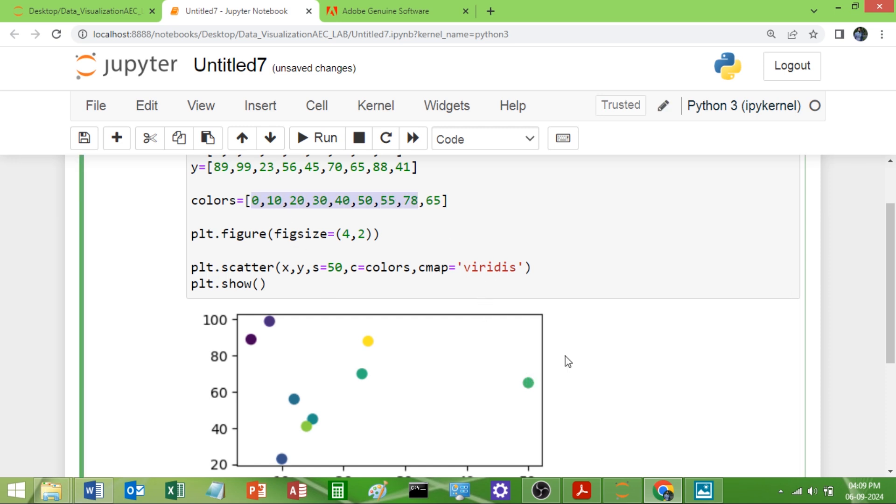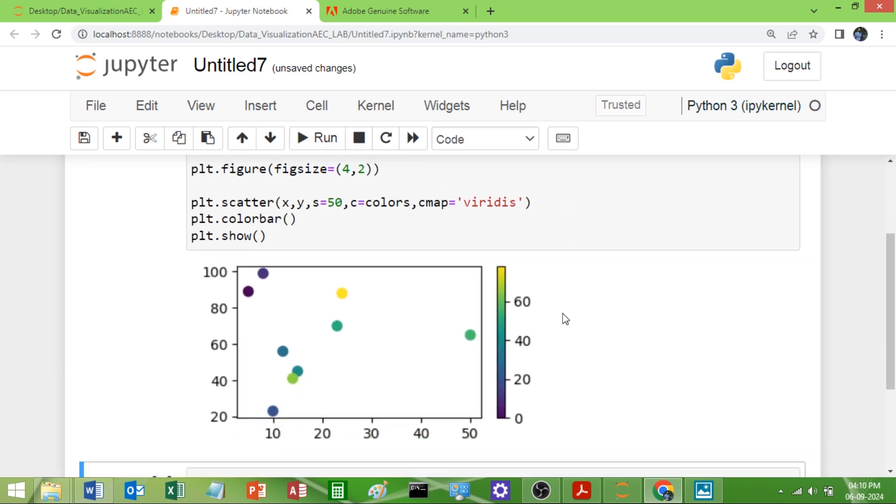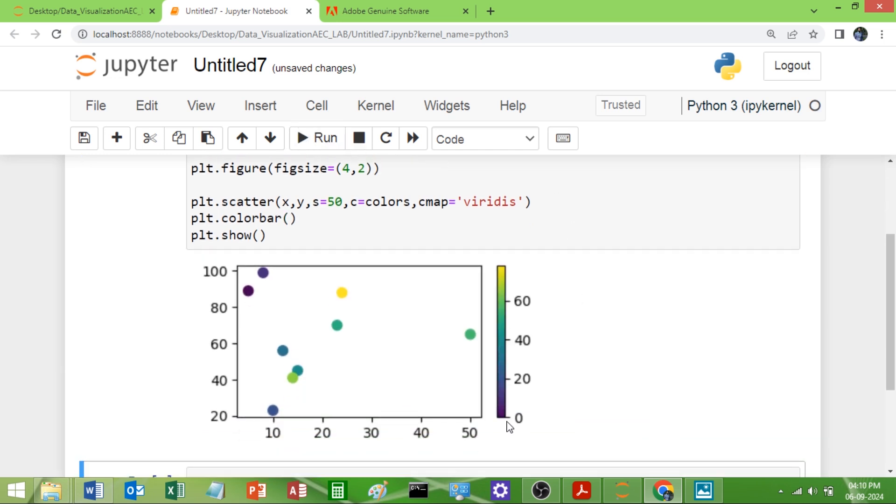Let me show you that color map here. If you want to see that color map, what you can do is you can use plt.colorbar function. And if you run this you can see that color map. See here, purple is at 0 and 100th place is the yellow color.